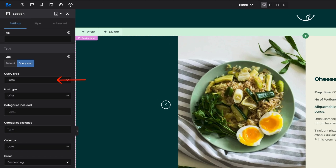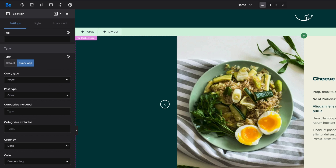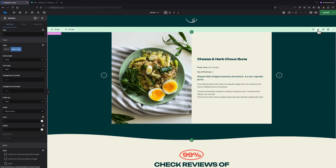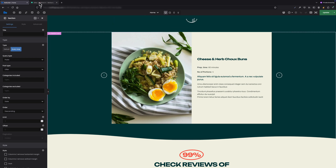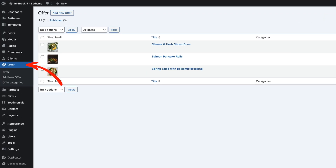Query type is post and post type is offer. It means content in this slider will be populated with data located in the offer custom post type, which you can find on the left bar in the main WordPress dashboard between clients and portfolio.